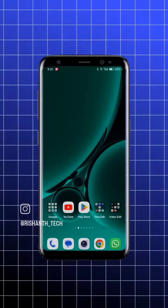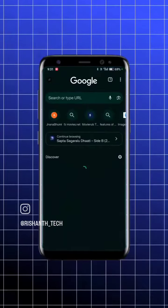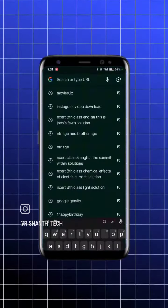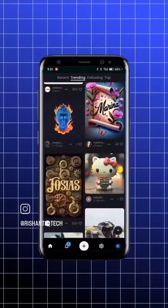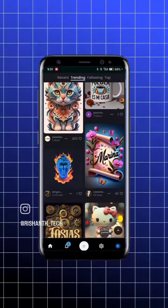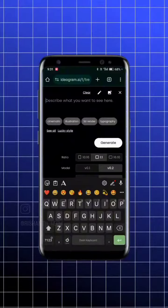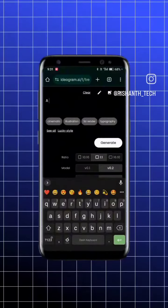You will have a professional type of logo. So open your mobile. In this video, you will search for the Ideogram website. This is an AI website. If you scroll down, click on the plus button.